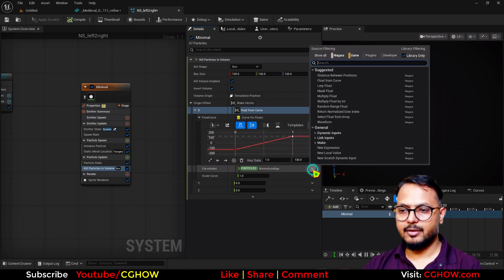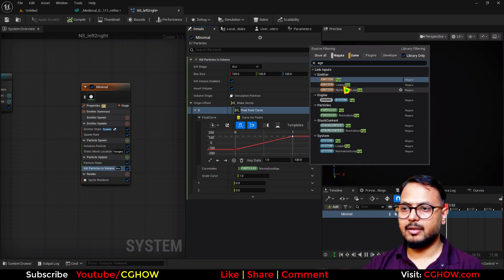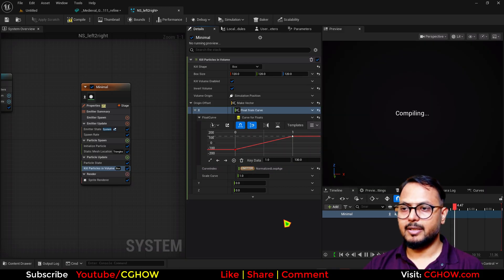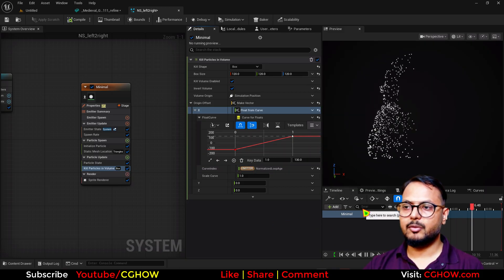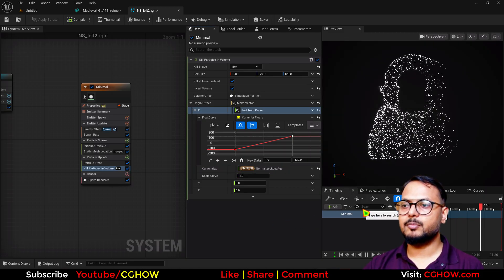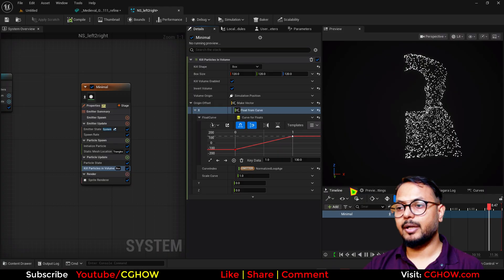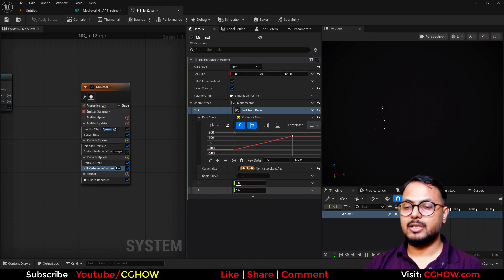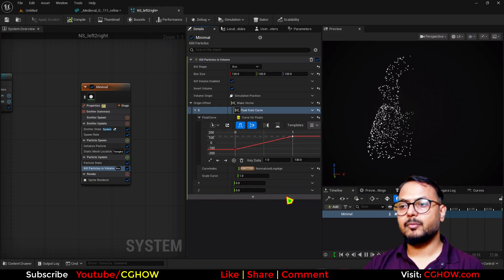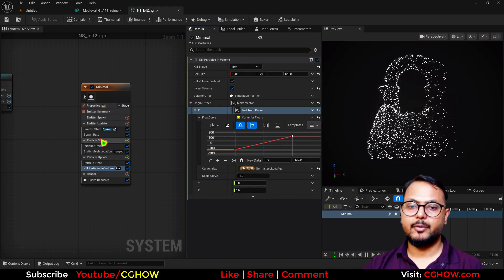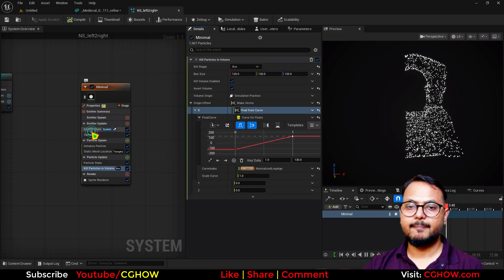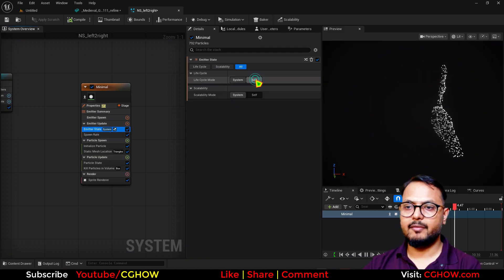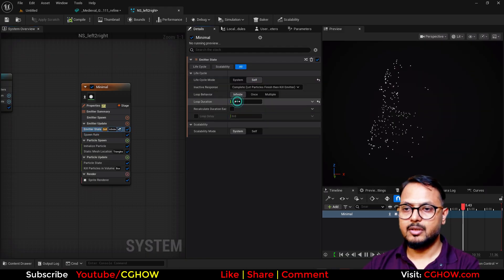I will take the normalize edge, so now you can see particles spawning from left to right. With this you can change the direction - Y or Z, whatever you want to use. Here I will just use loop direction, maybe two.